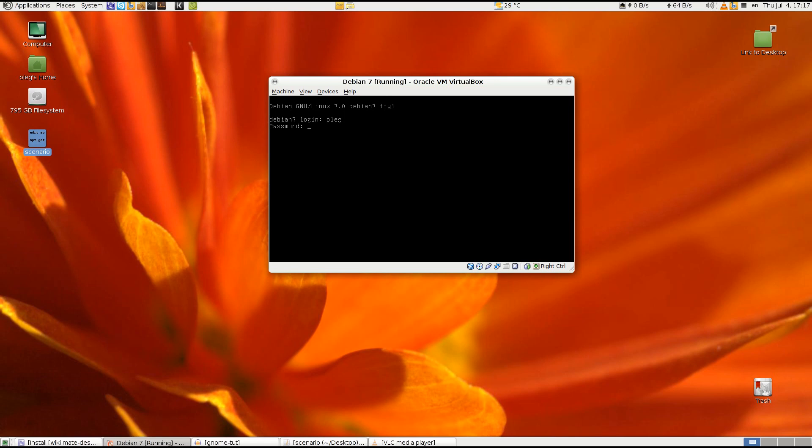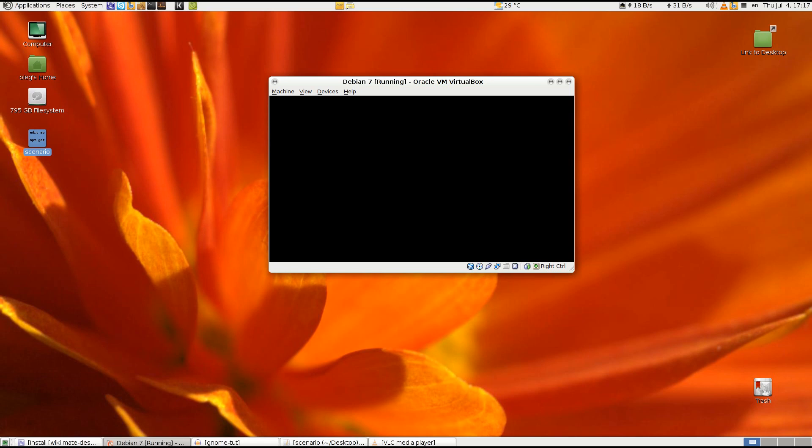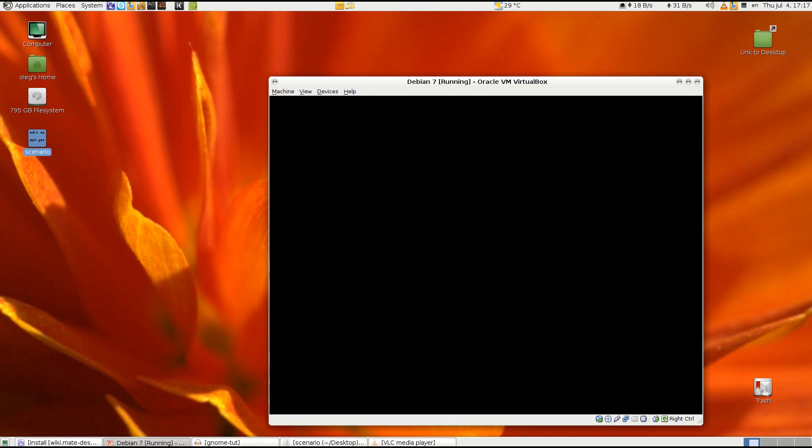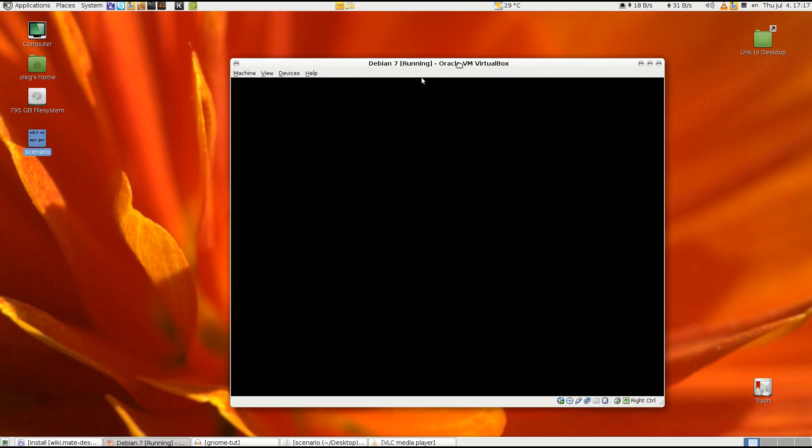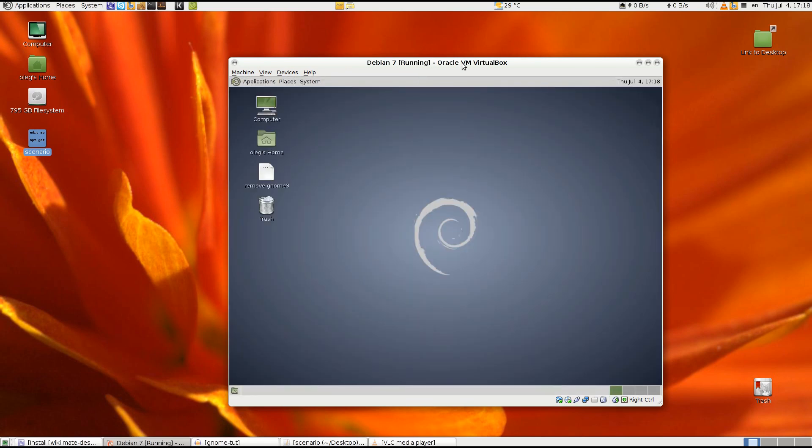And then because we still don't have a login manager we will have to type startx to actually start MATE desktop environment which is very fast without the packages of GNOME 3.